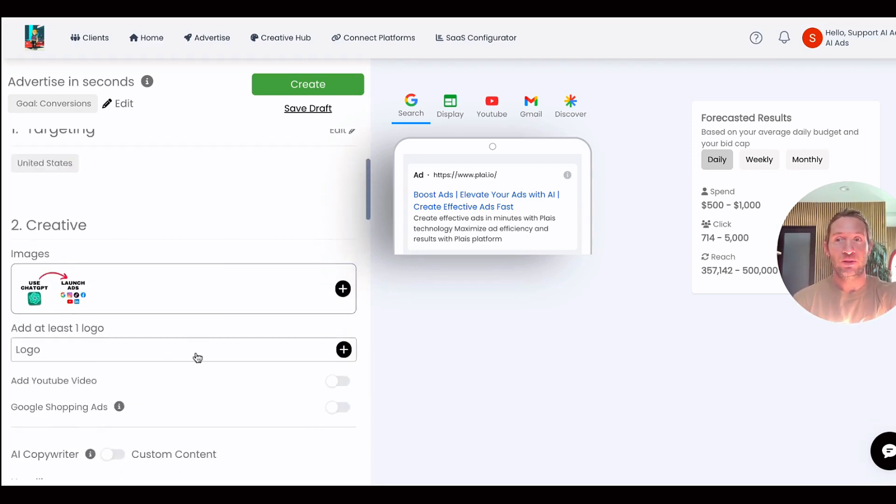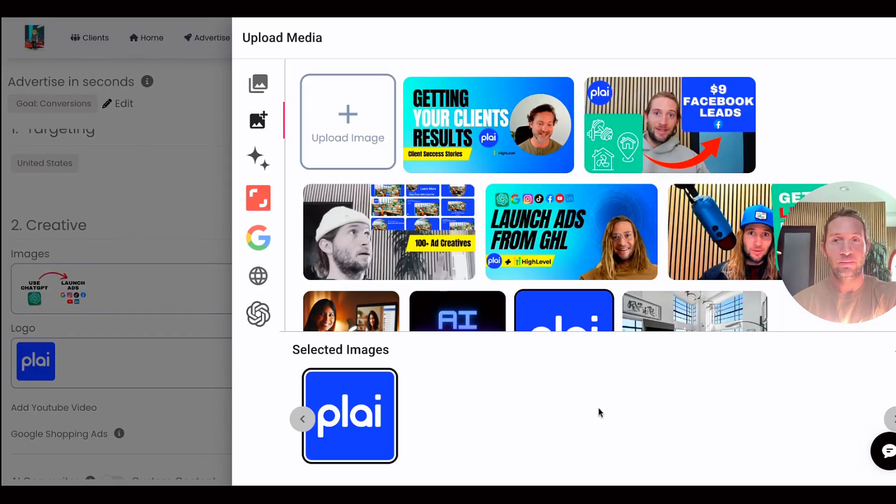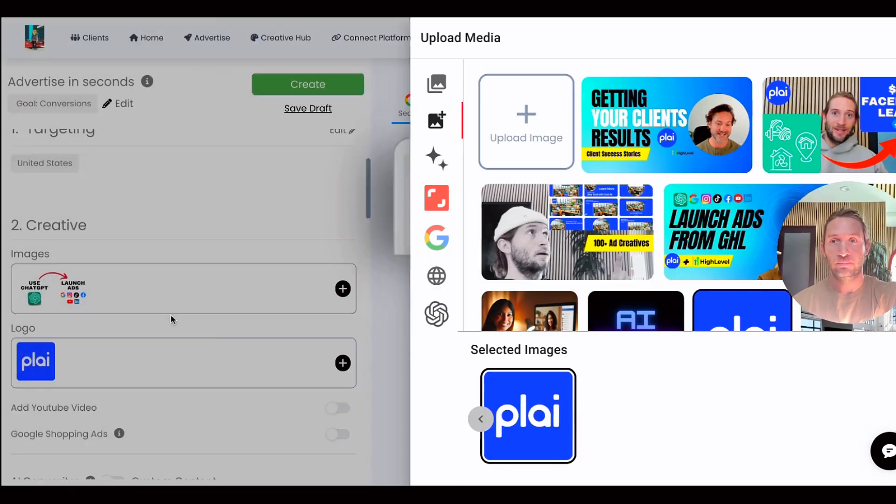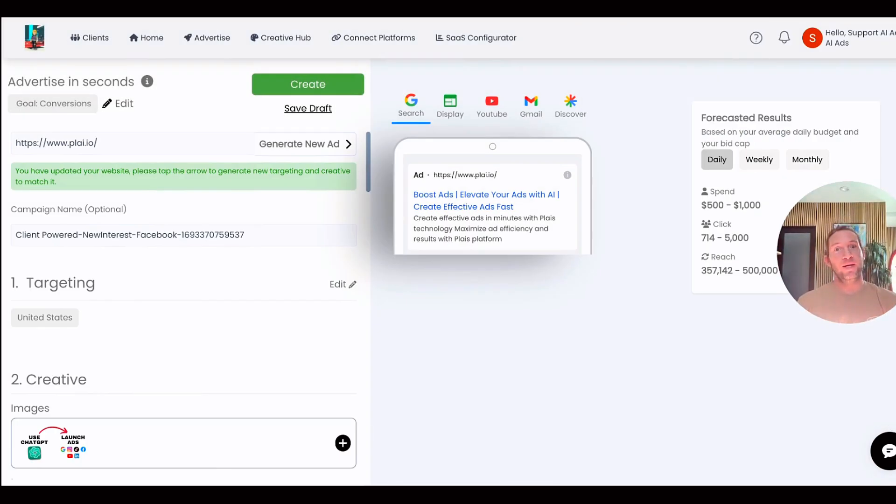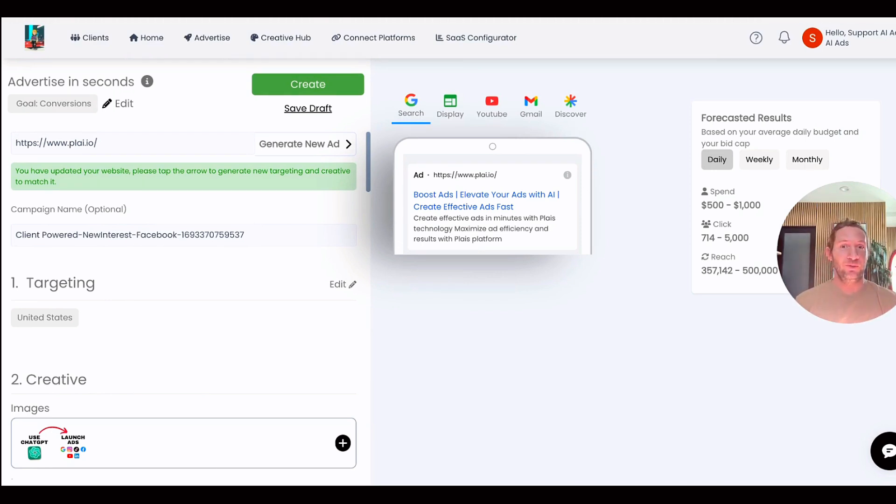You can just upload your brand logo right here, tap Create, and launch this campaign. This feature works really well if on your Facebook campaign you uploaded custom images.